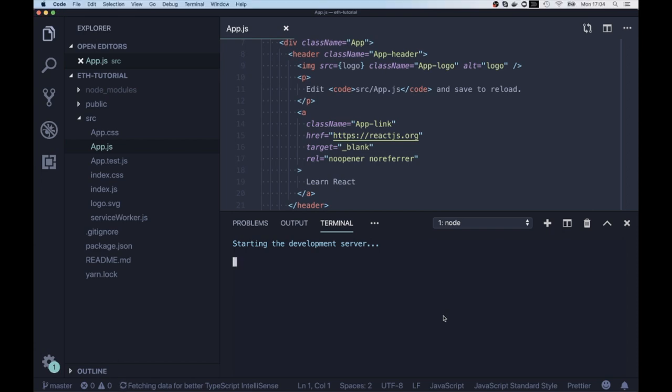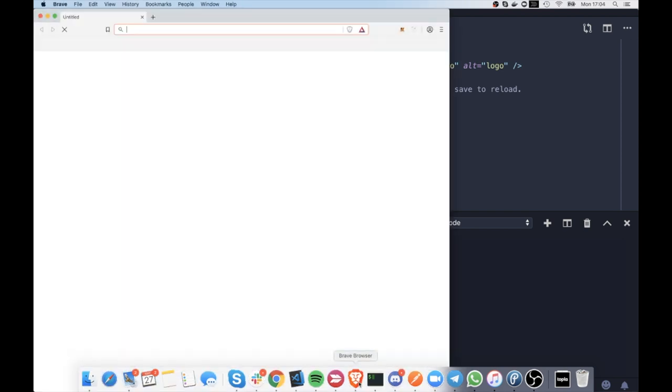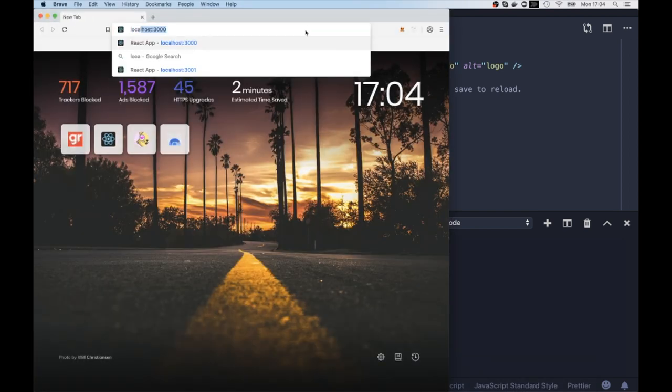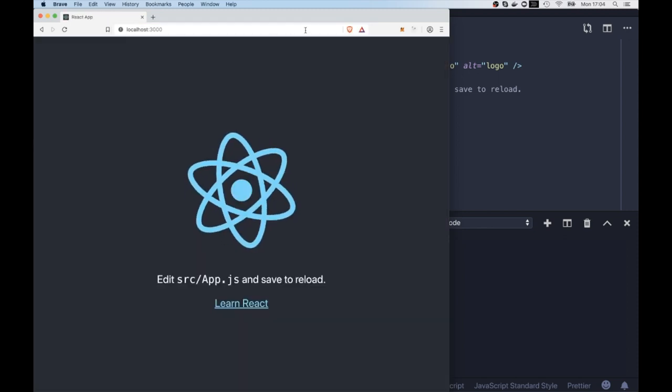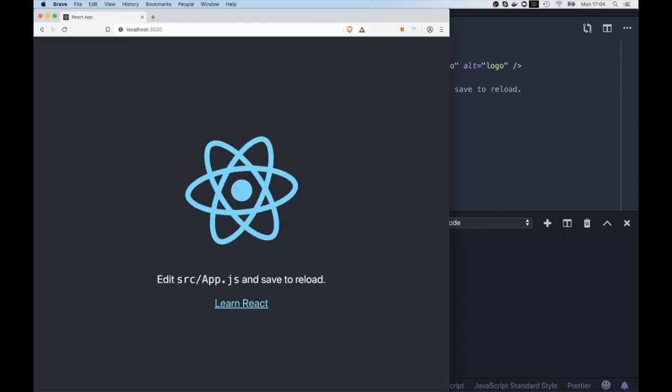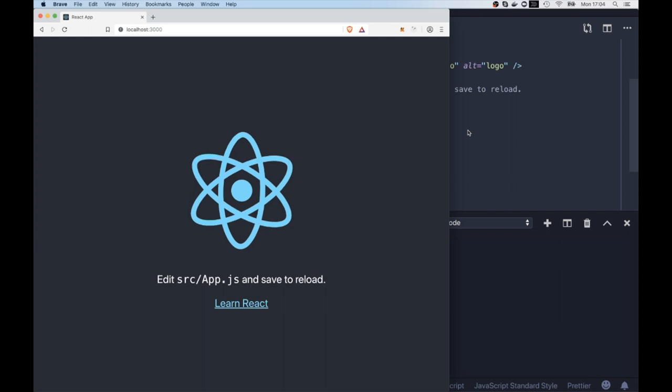So it runs in the background. And once our server is running, we can launch the localhost 3000 port and we can see that our application is working there.